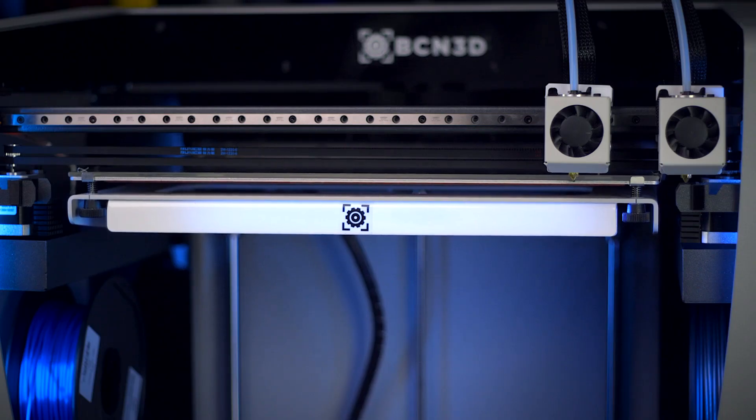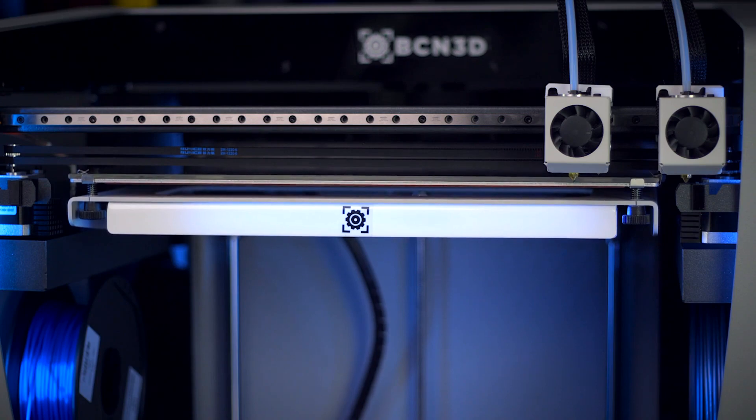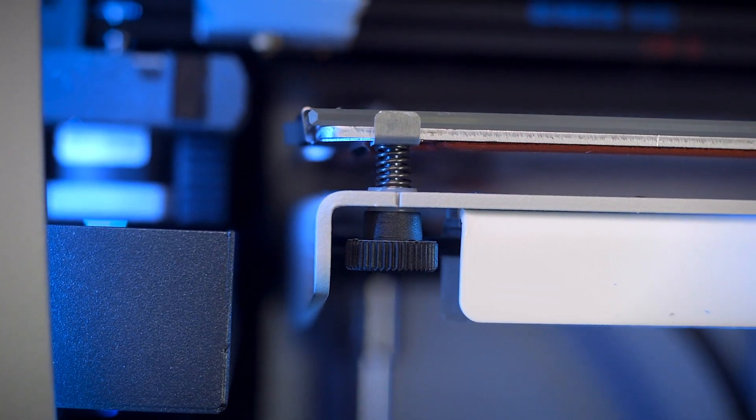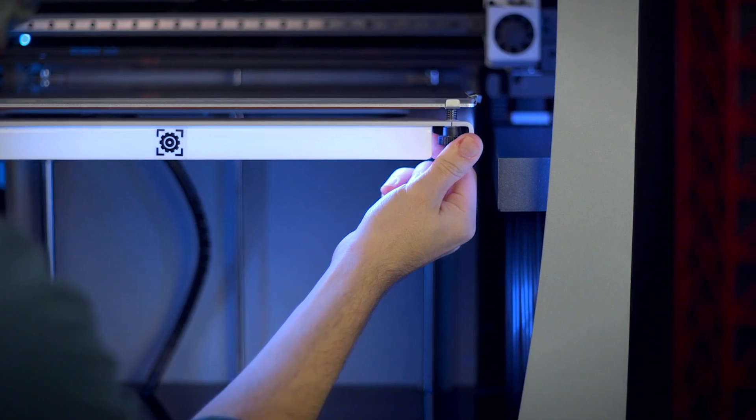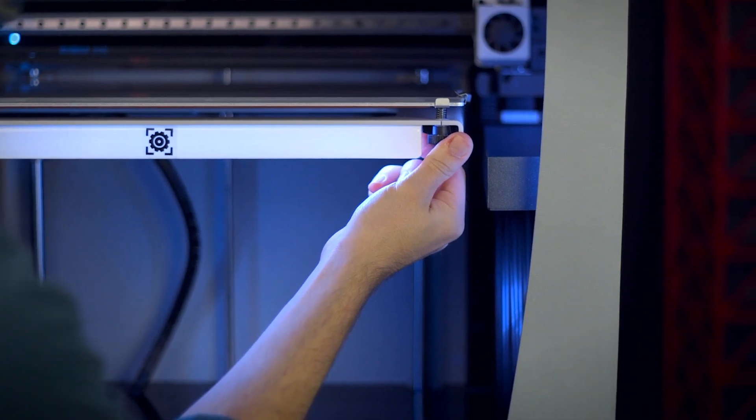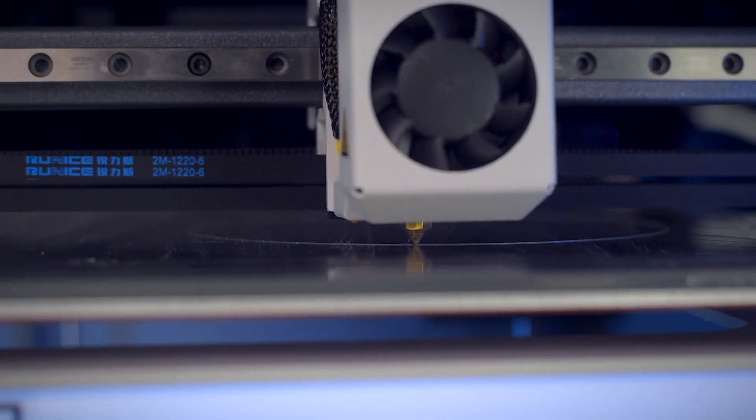To improve the resolution of adjustments for bed leveling, the new bed screws are ergonomic and offer finer adjustments for a flatter first layer than ever.